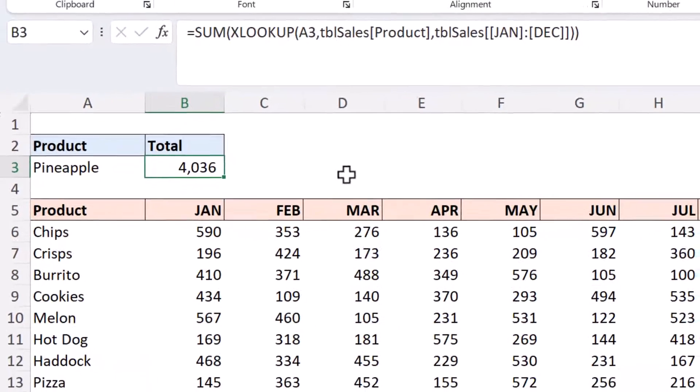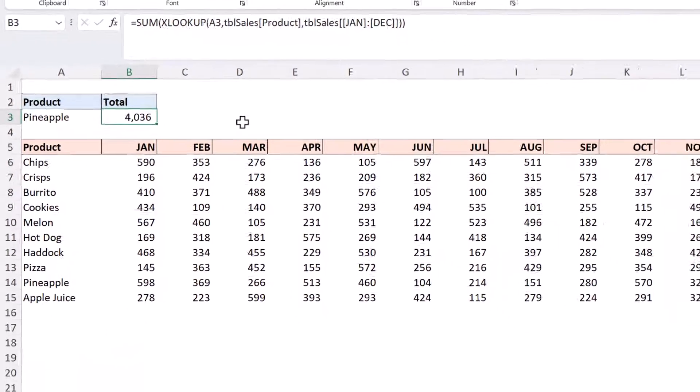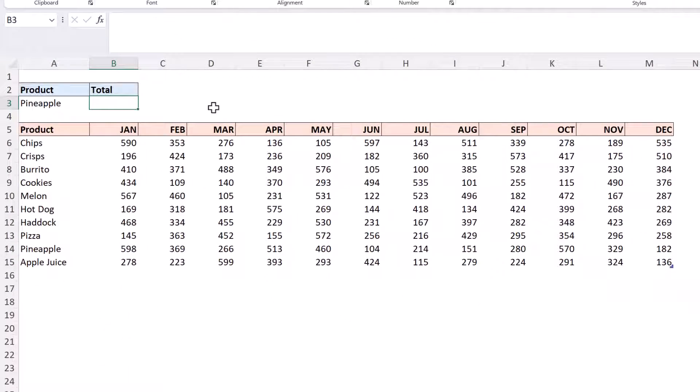But let's just play with this a little bit more. Let me remove that formula because maybe we didn't like the specific range of Jan to December. Maybe we're interested in just summing the last six values. So right now that's July to December.